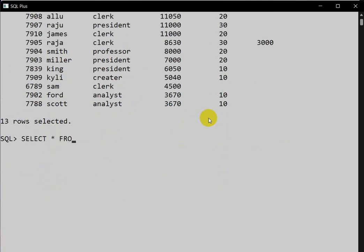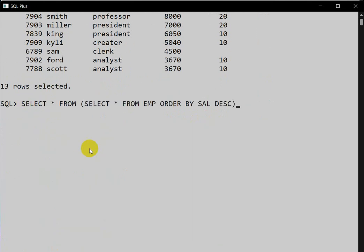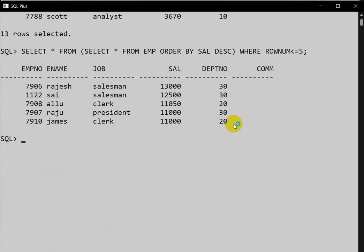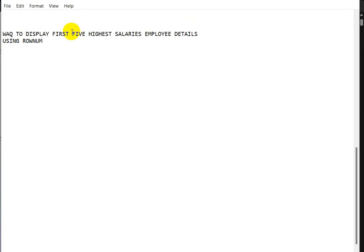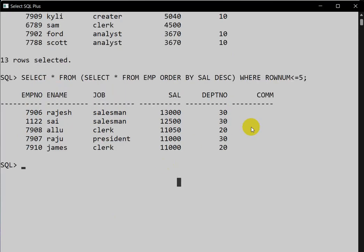SELECT * FROM — we will take this query, copy and paste it here — WHERE row_number is less than five. Here we can see we are getting the employee details. So the query displays the first five highest salary employee details.